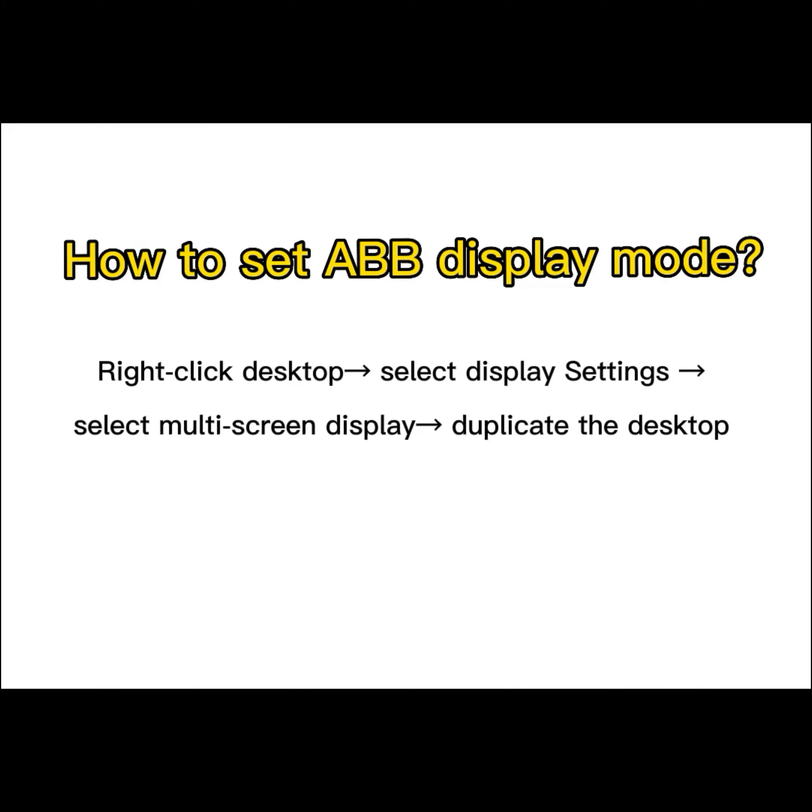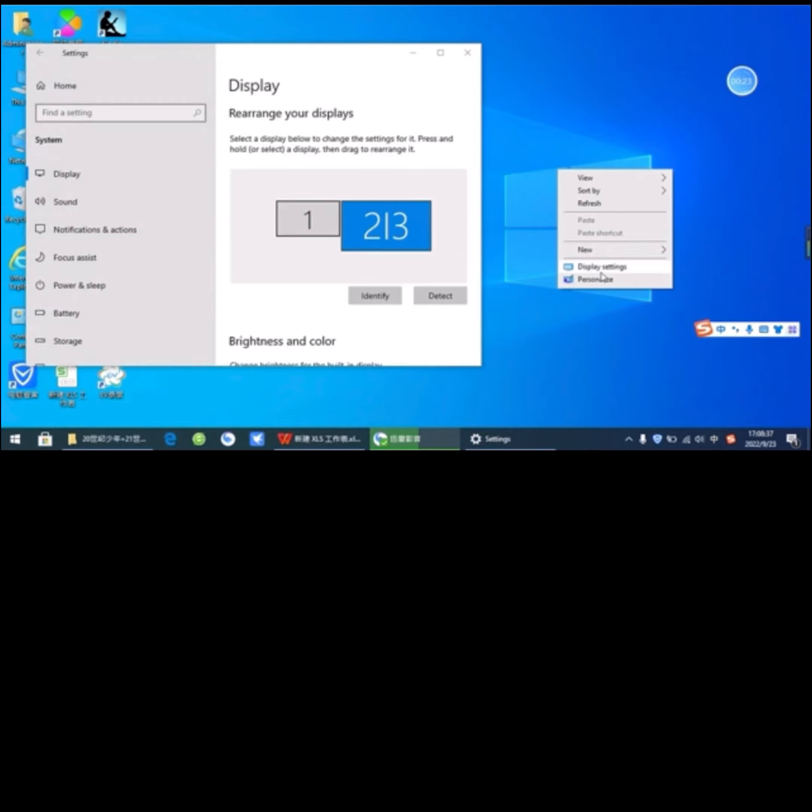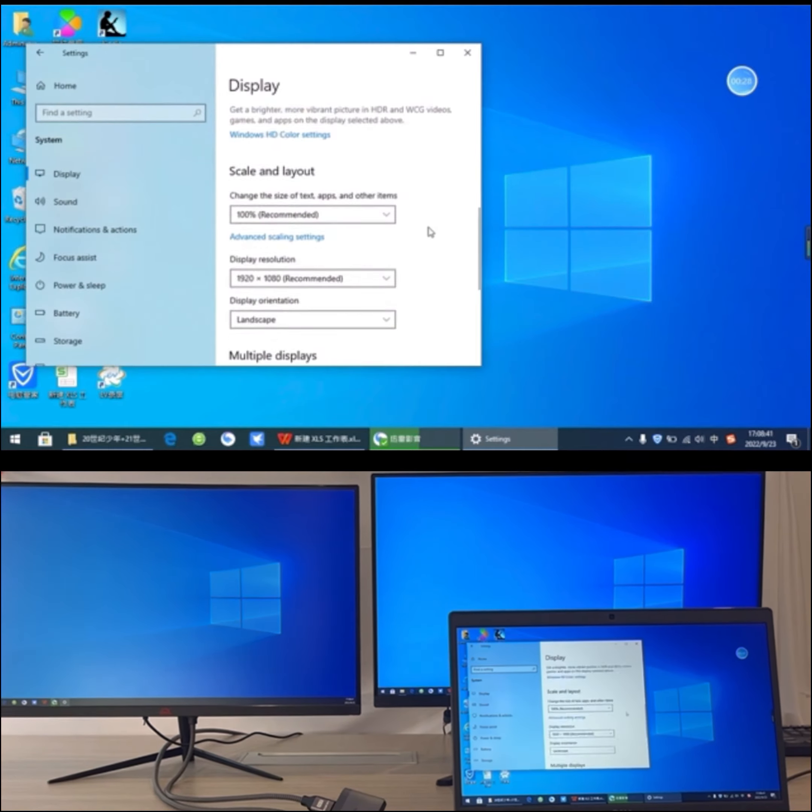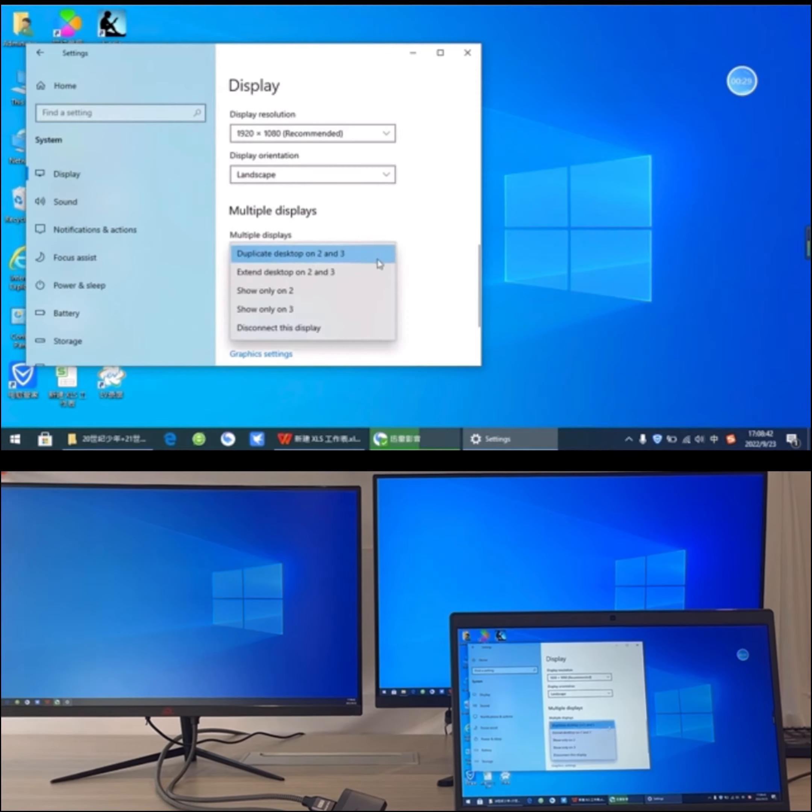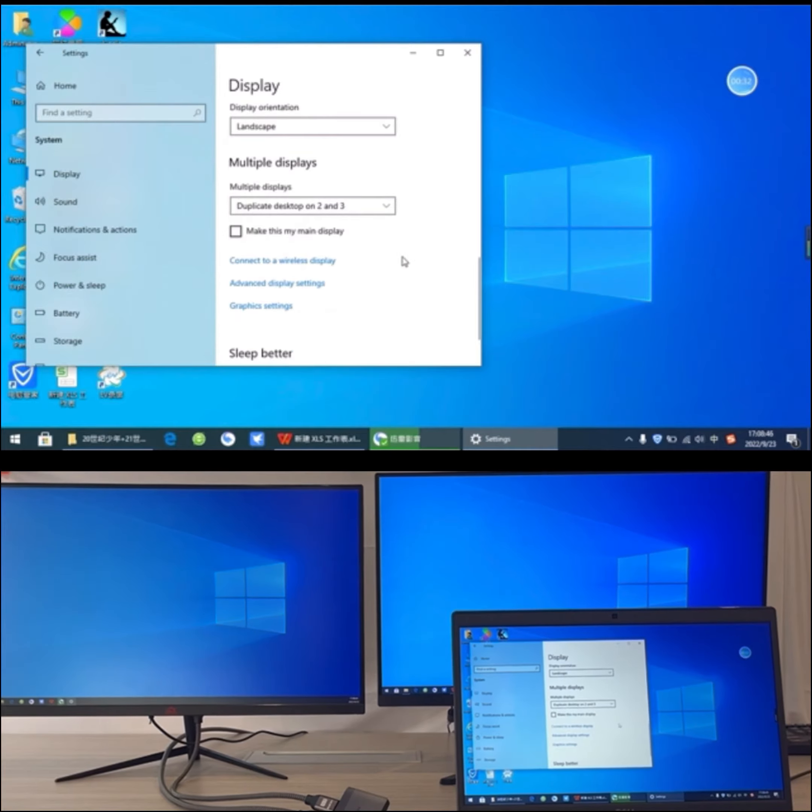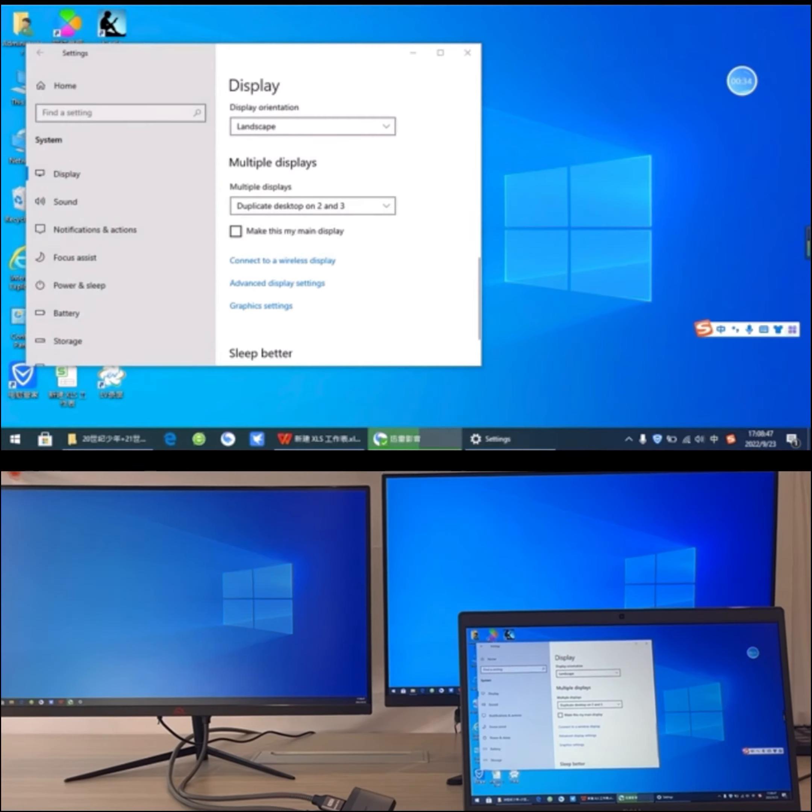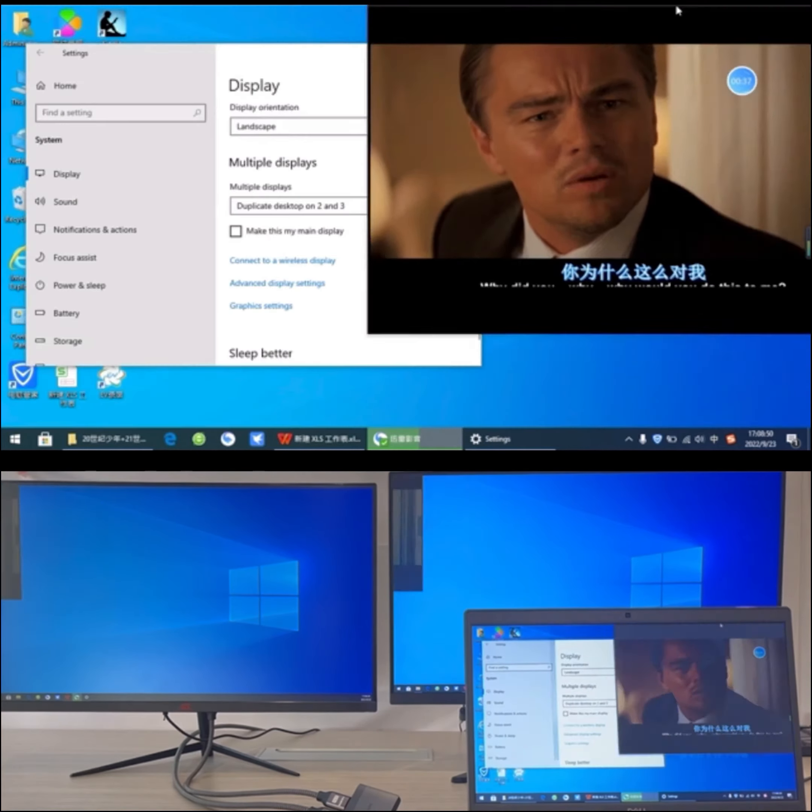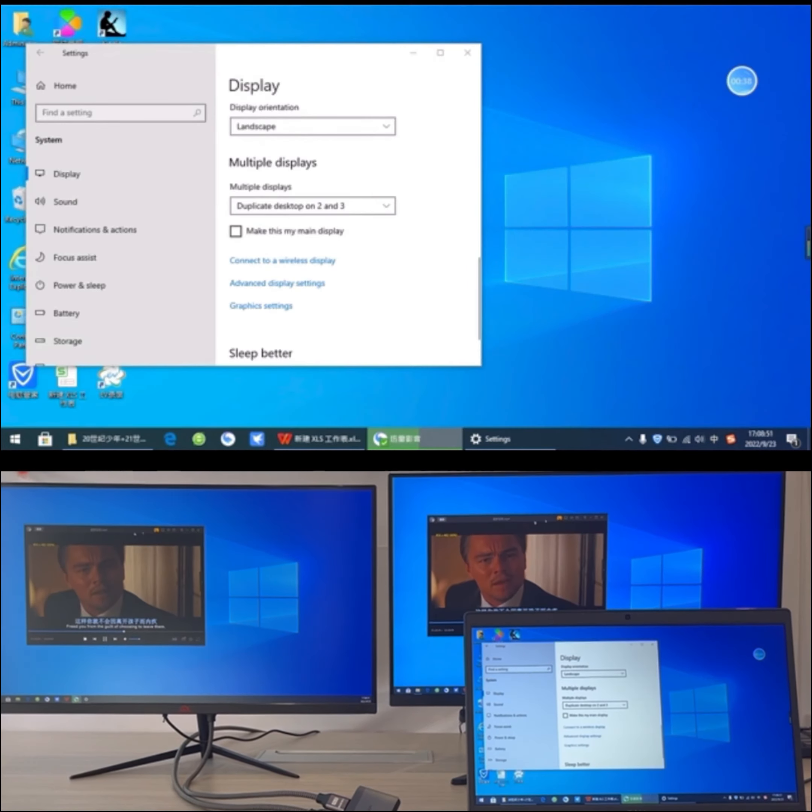How to set ABB display mode? Right-click Desktop, select Intel Display Settings, select Multi-Screen Display, duplicate the desktop. Then drag the video to other screens.